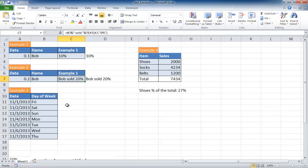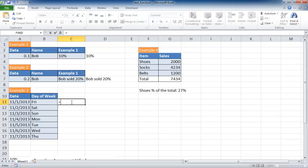Another use for the text function is in example three. I have a bunch of dates and I want another column that shows what day of the week it is. So I can use a text function for that. Put equals, text, I can just tab it to complete it.